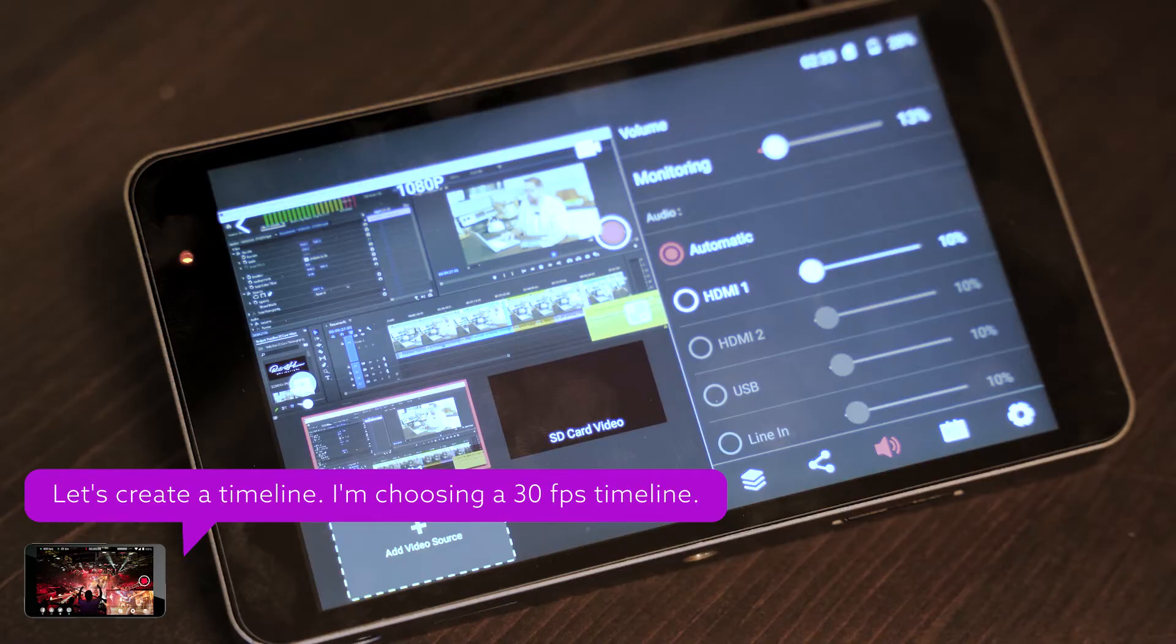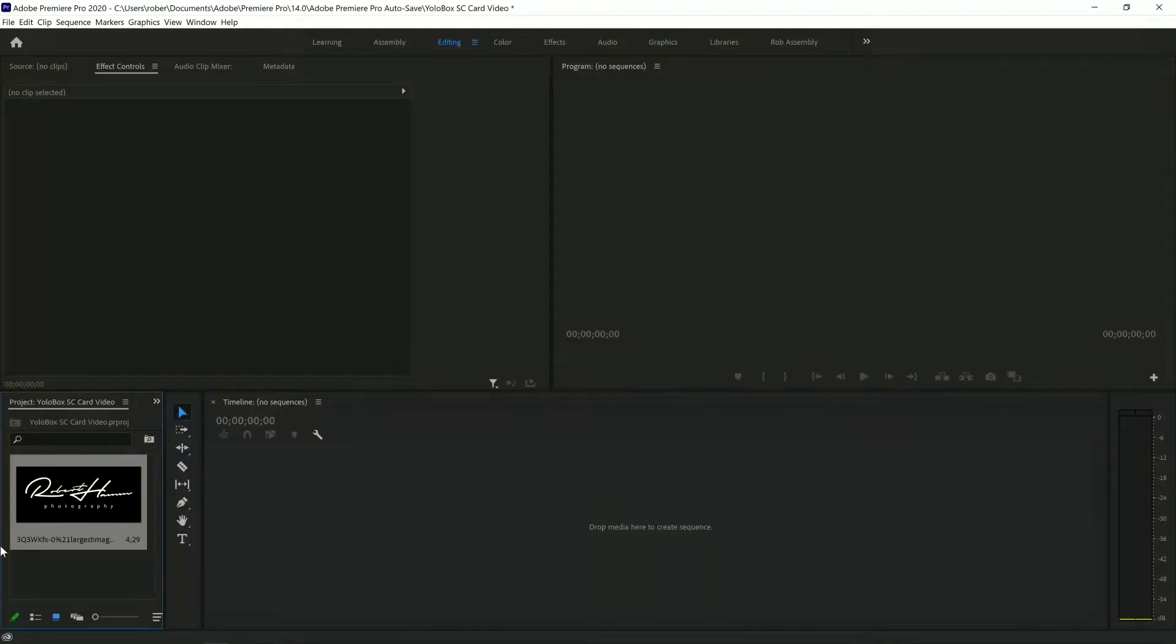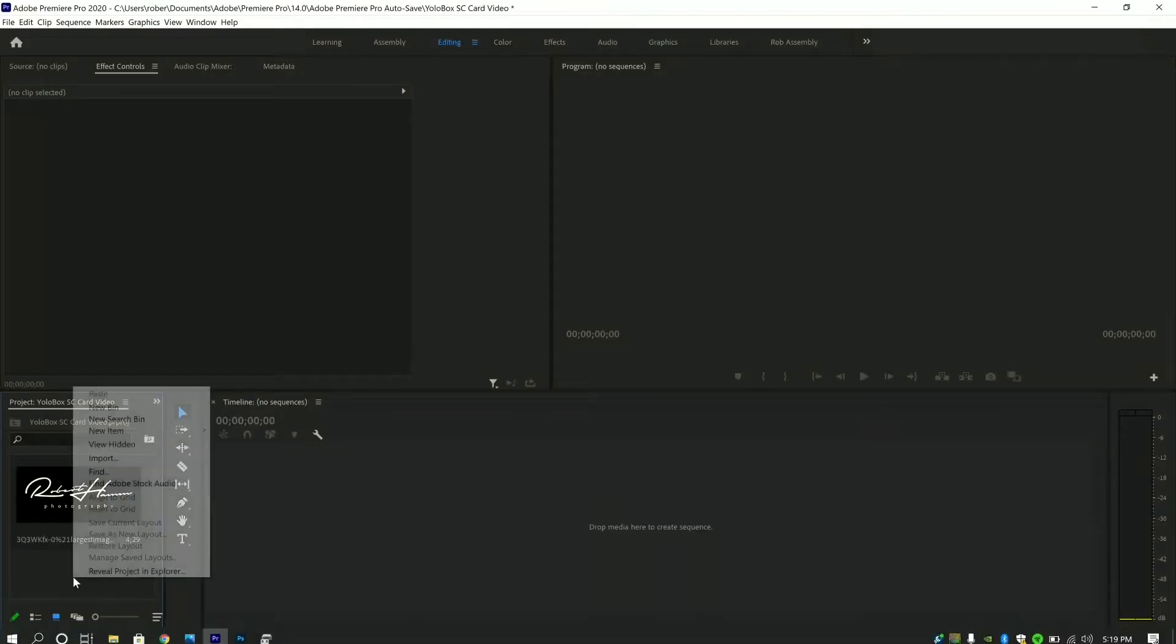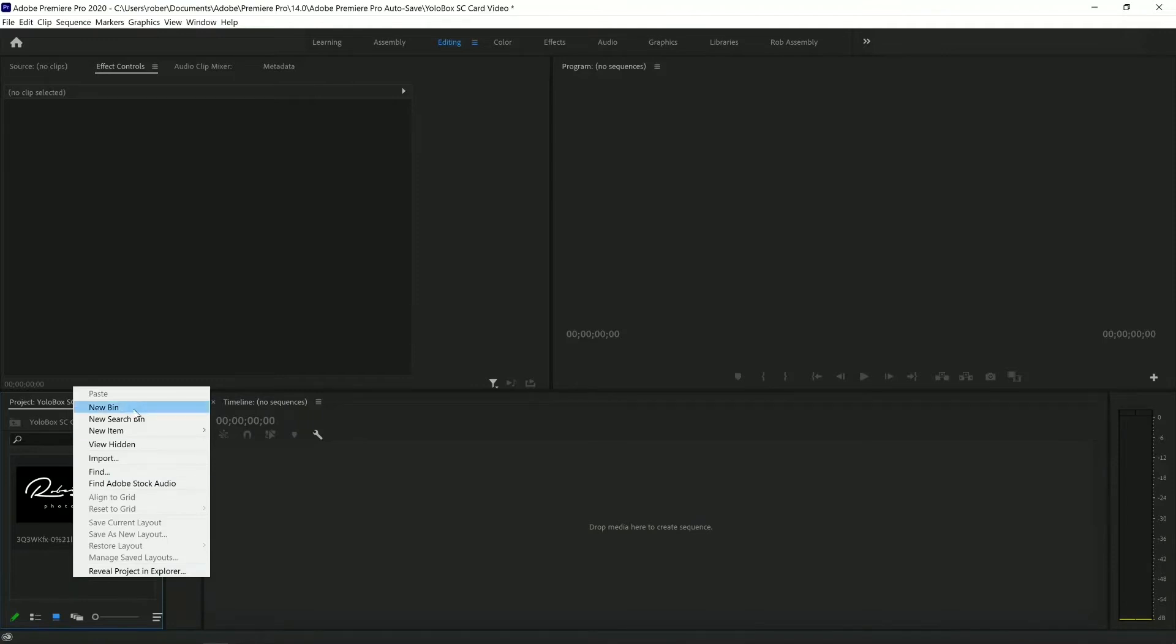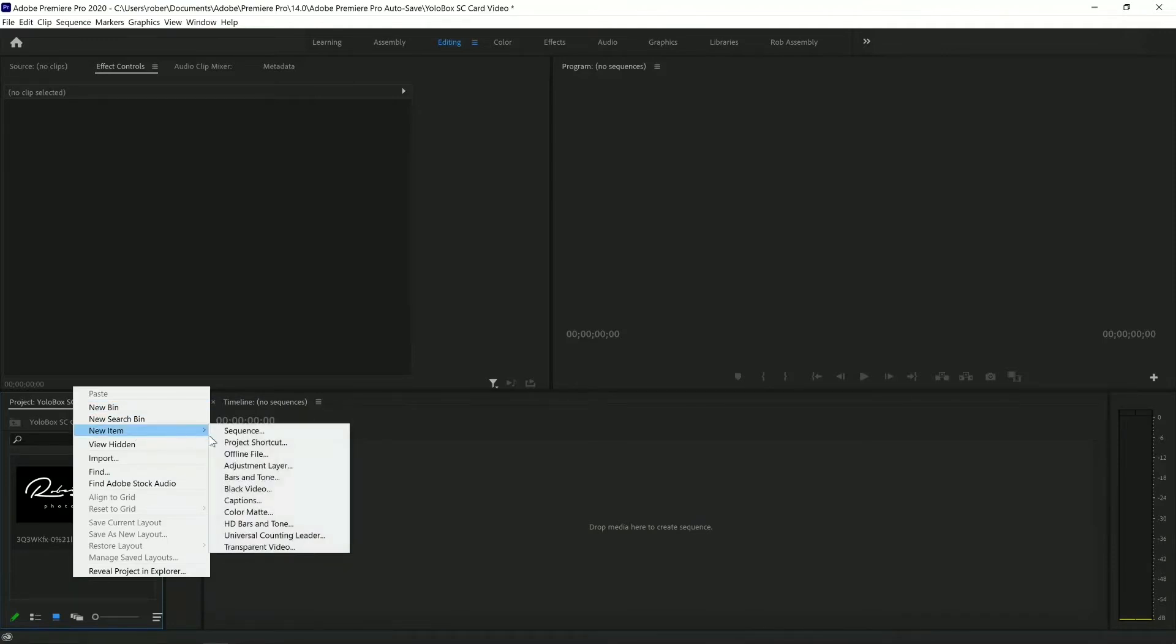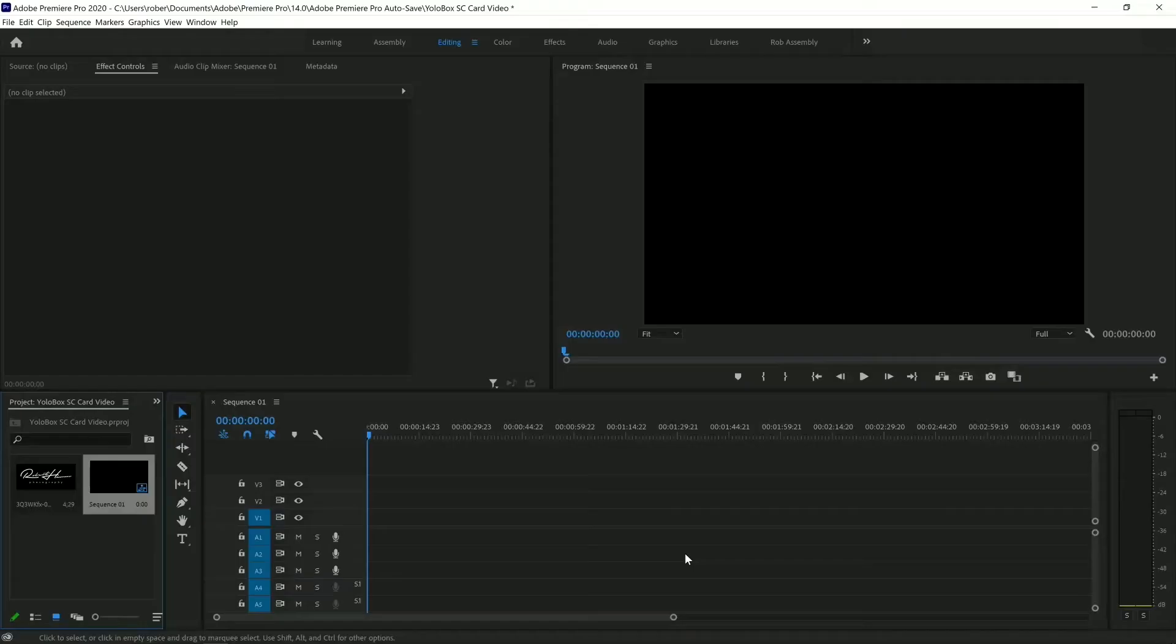Okay, now that I've got my photo, I want to create a timeline that will work with YoloBox that I can create this video and make it as small of a file as I can possibly get it, but still have really nice quality. To do that, I'm going to go over into Adobe Photoshop. I'm going to right-click. I'm going to create new item and a new sequence. I'm, in this case, I'm going to go ahead and select 30 frames a second.